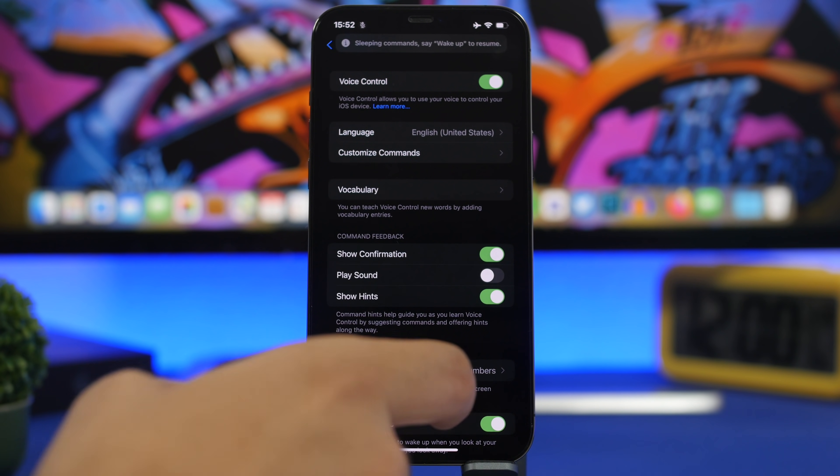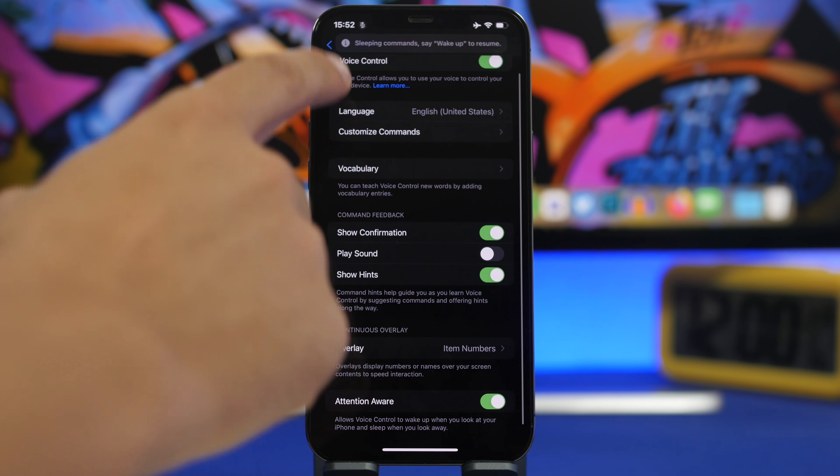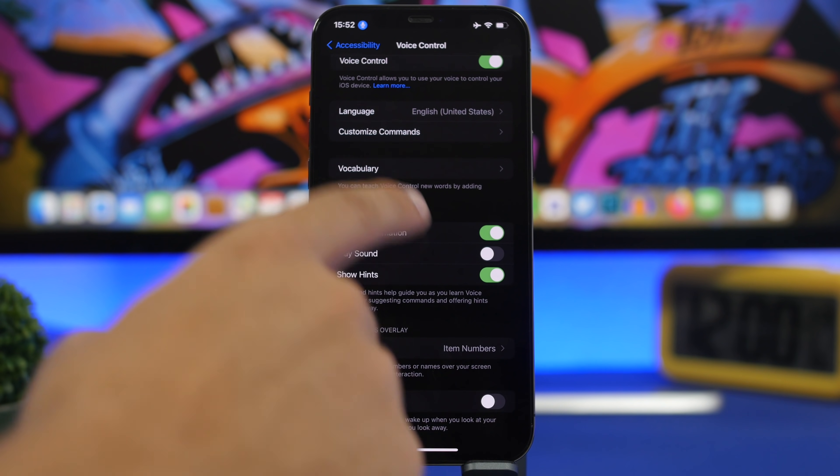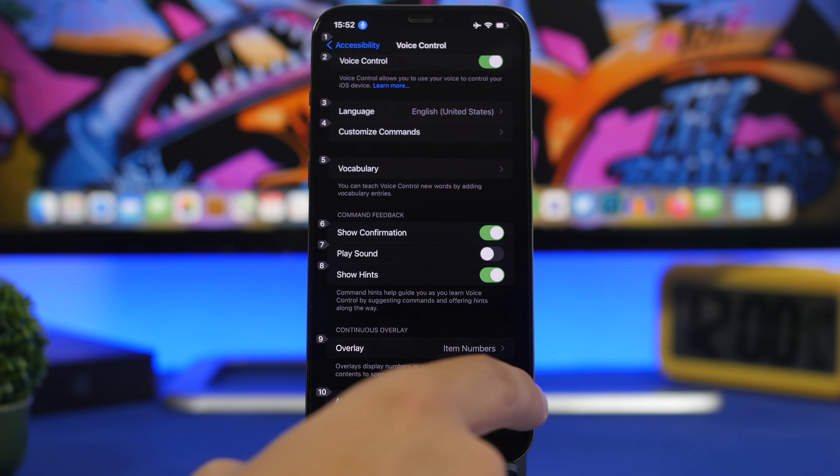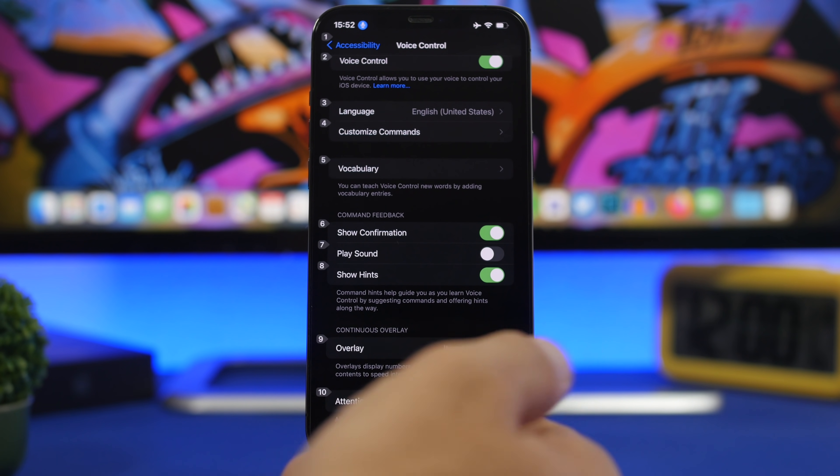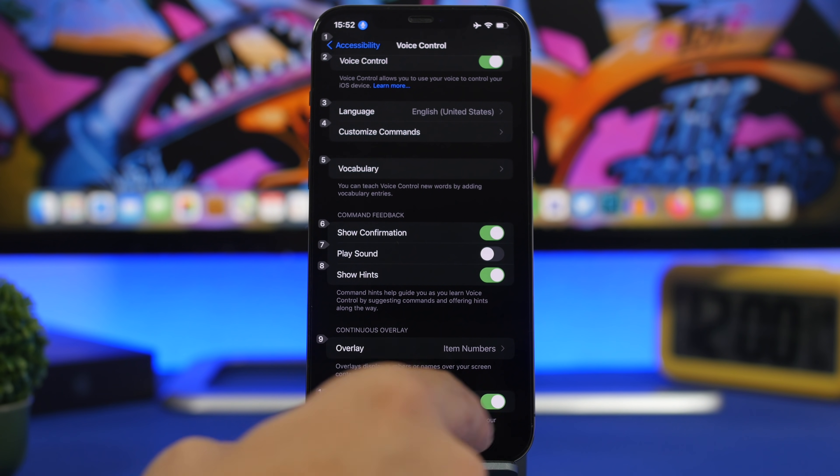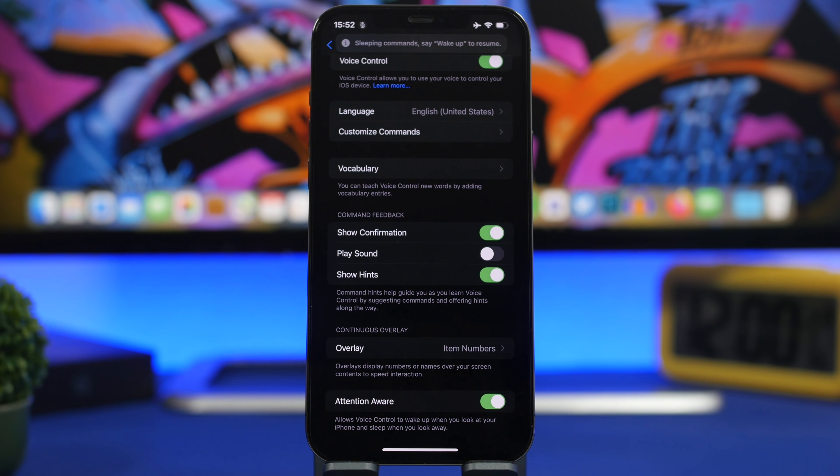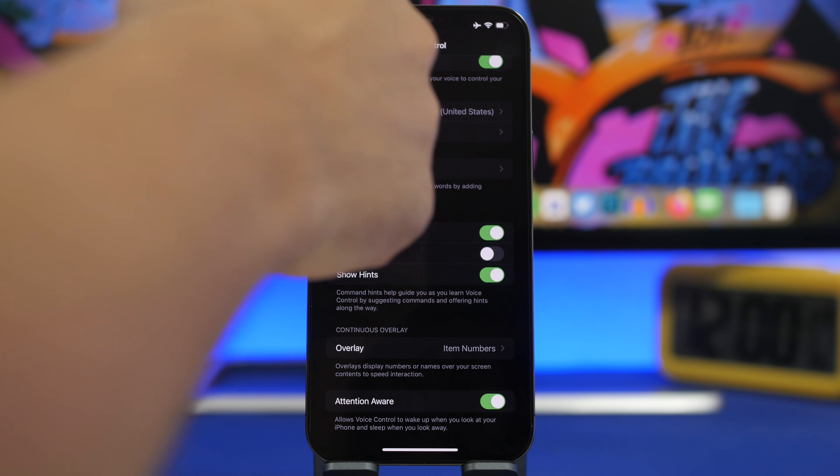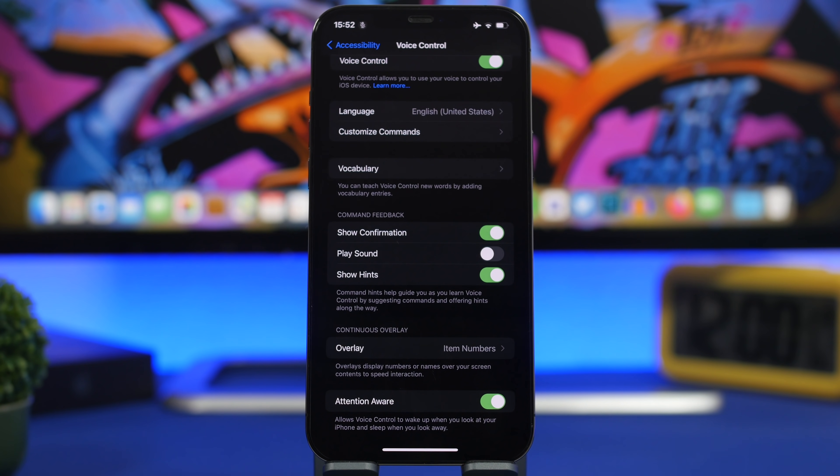Another cool feature is Attention Aware. You can notice the blue microphone that indicates Voice Control is on. If you enable Attention Aware, it sleeps automatically when you're not staring at the phone. It uses the sensors, and the minute it detects your face, it turns on automatically.